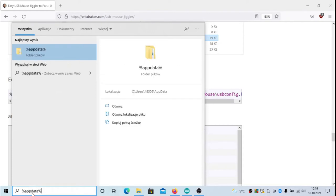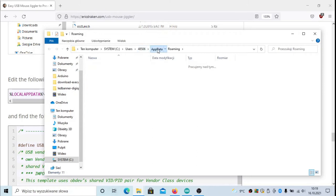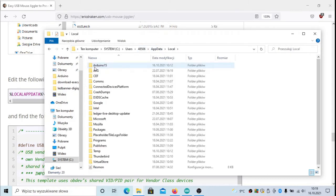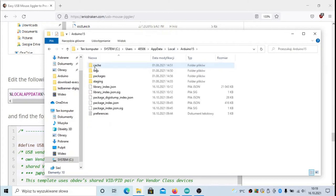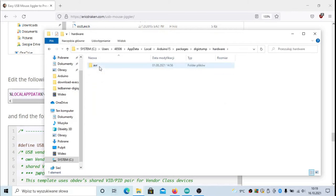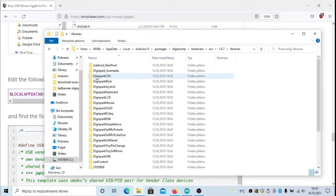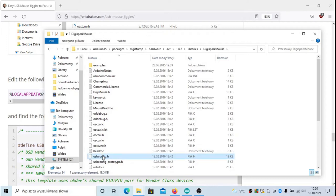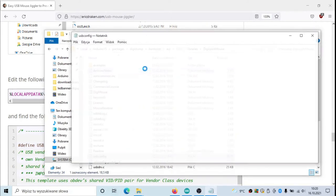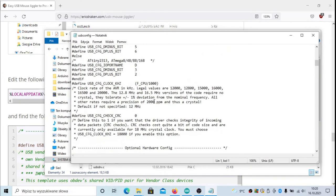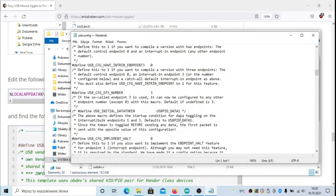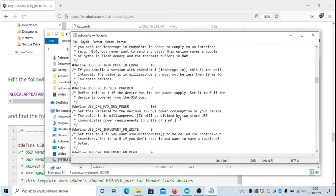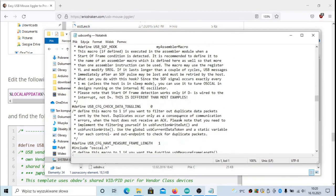If you want to find it, you do it like this: app data, then you have to go to app data local, then Arduino, then packages, then Digistamp, then hardware, then AVR, and in the libraries you will find DigiMouse. Inside this file, usbconfig.h, you can modify the identifiers that are used on the Digispark when the USB mouse driver is running.